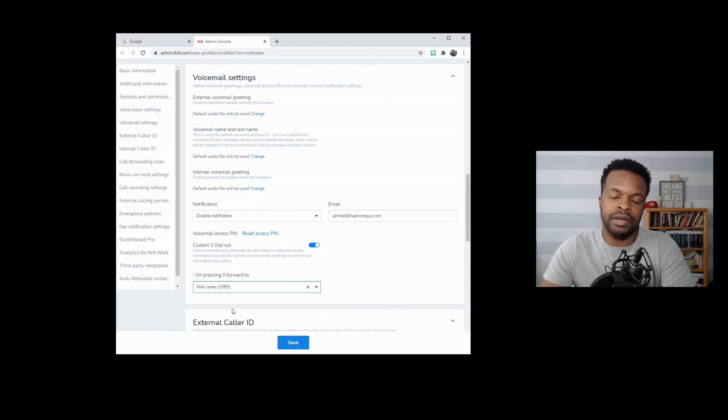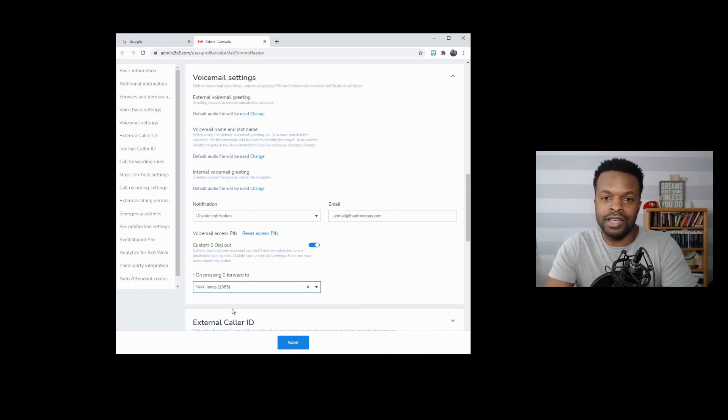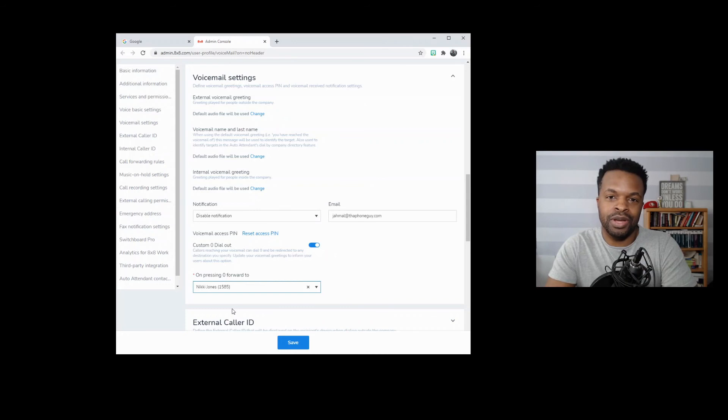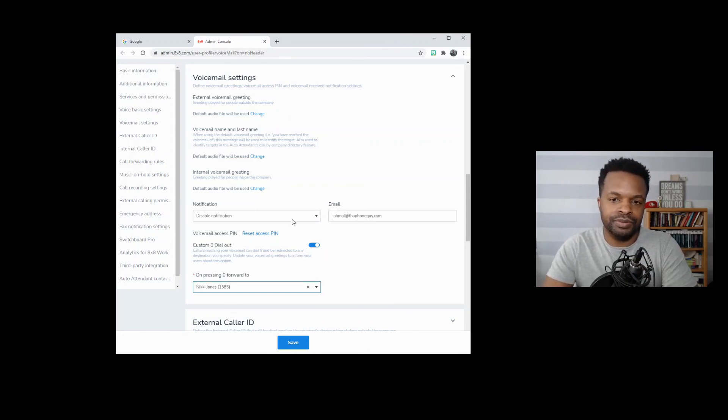And the other thing about this too, is that you may want to say on your voicemail message that, hey, please press zero to reach somebody that can help you. So that option is available to you.